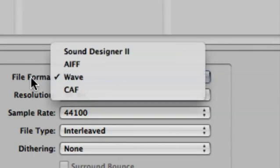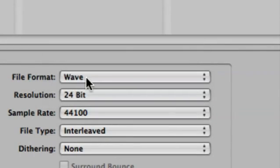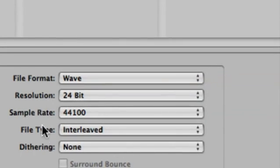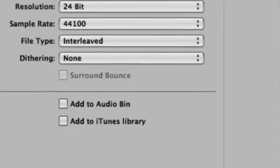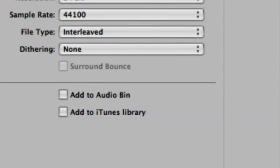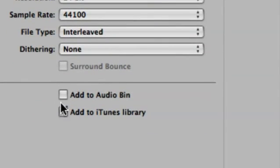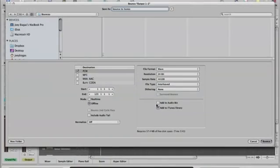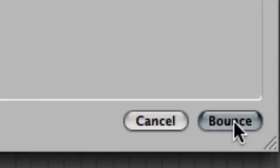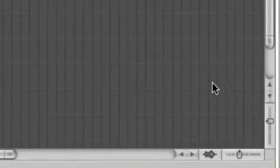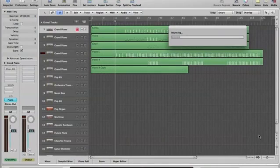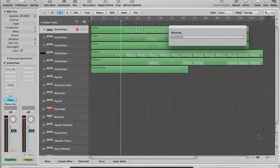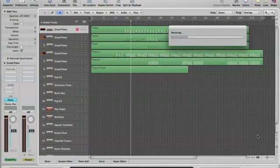Again a couple different options: resolution 24 bit. I'm just going to keep these all the same, they're exactly what I want. But all we have to do is check off add to iTunes library, and then we can cruise down to bounce. That's going to bounce our song straight into iTunes.